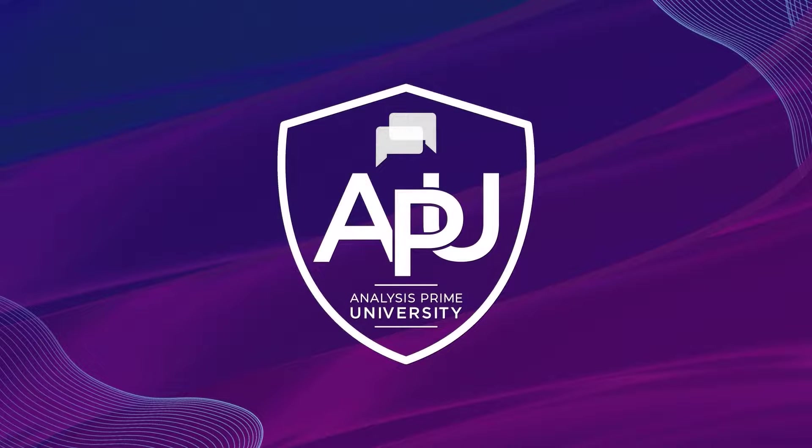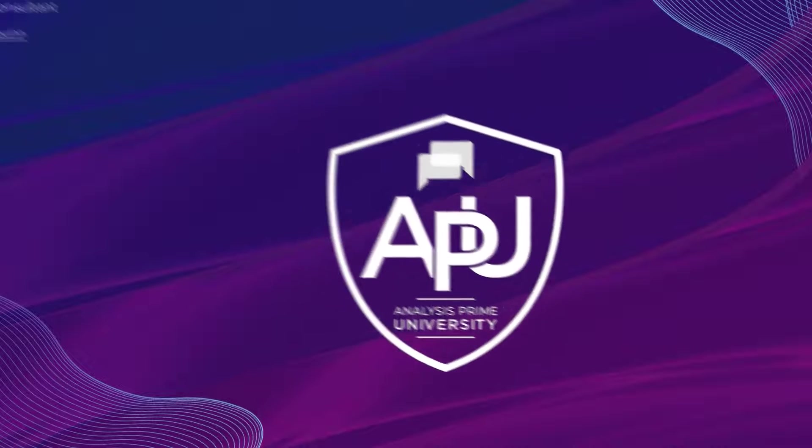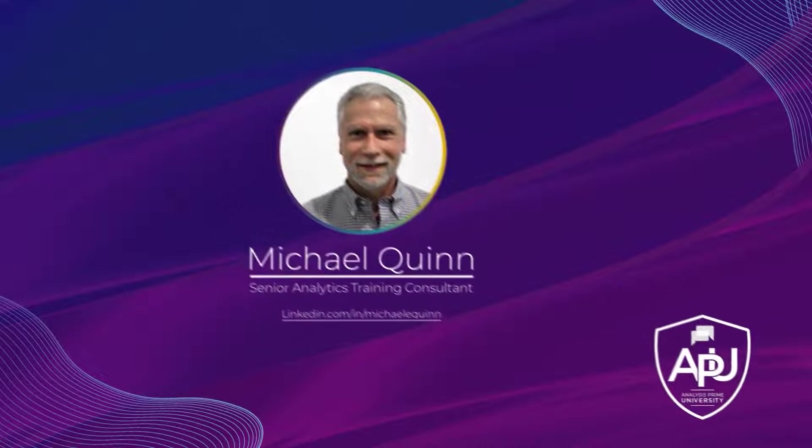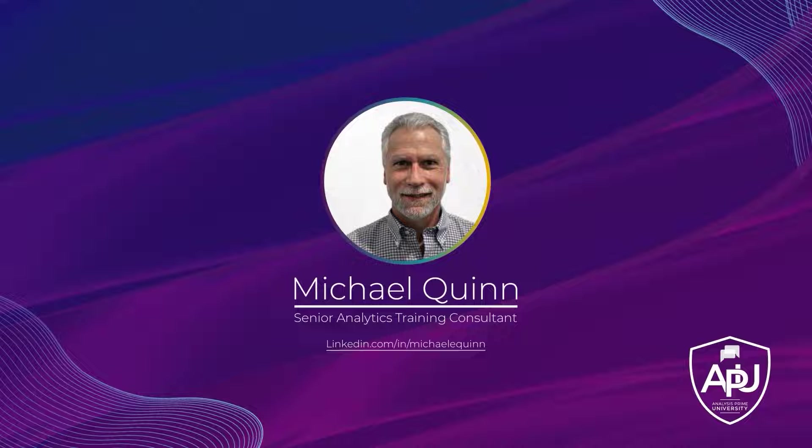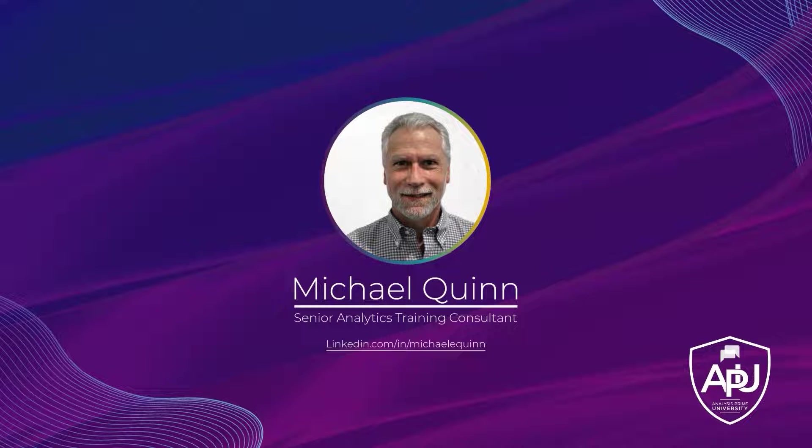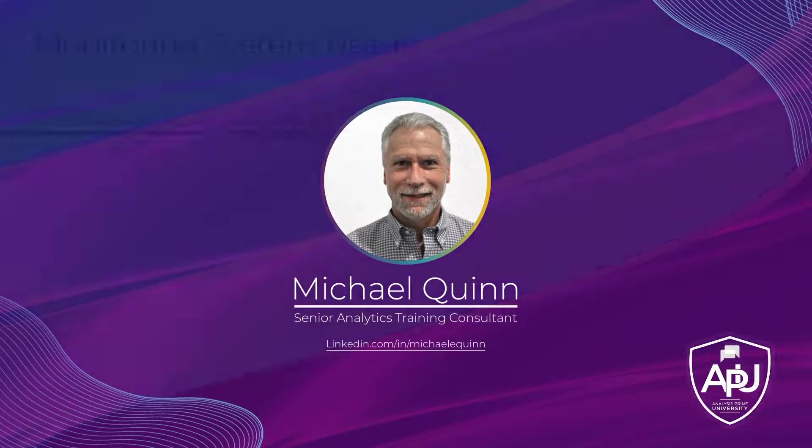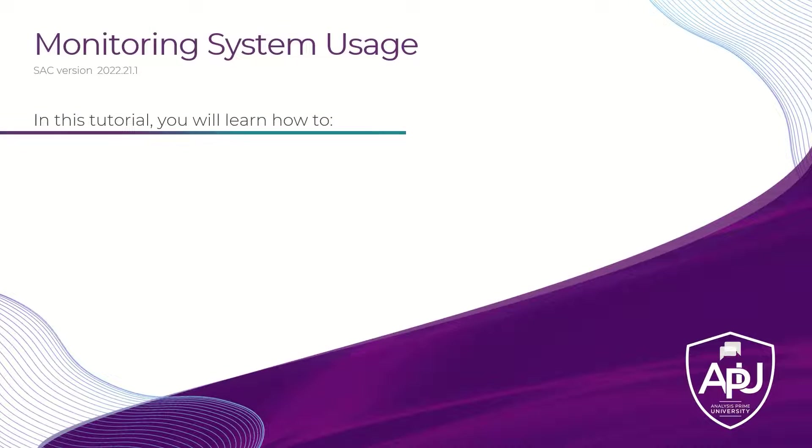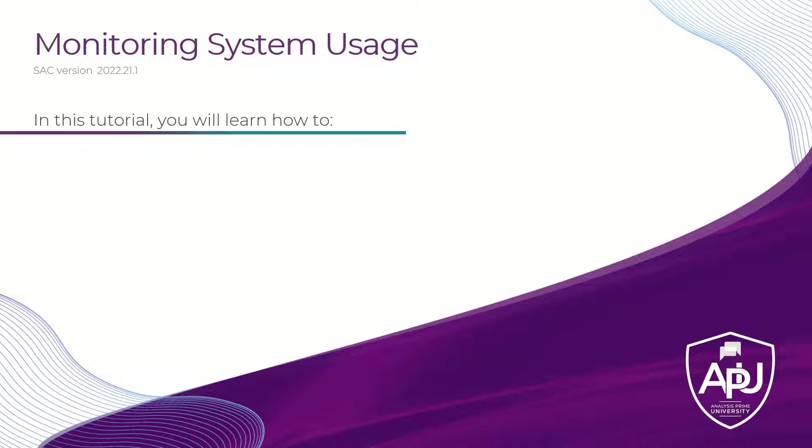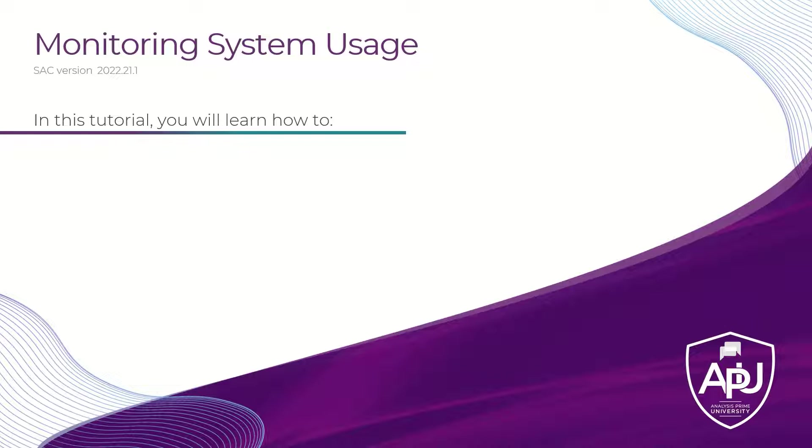Welcome to Analysis Prime University. My name is Michael Quinn, and I am a Senior Analytics Training Consultant with Analysis Prime University. As an administrator, it's your responsibility to make sure you're getting the maximum performance use and value from your licenses. Ultimately, you want to be able to articulate how the organization's tenant is being used.